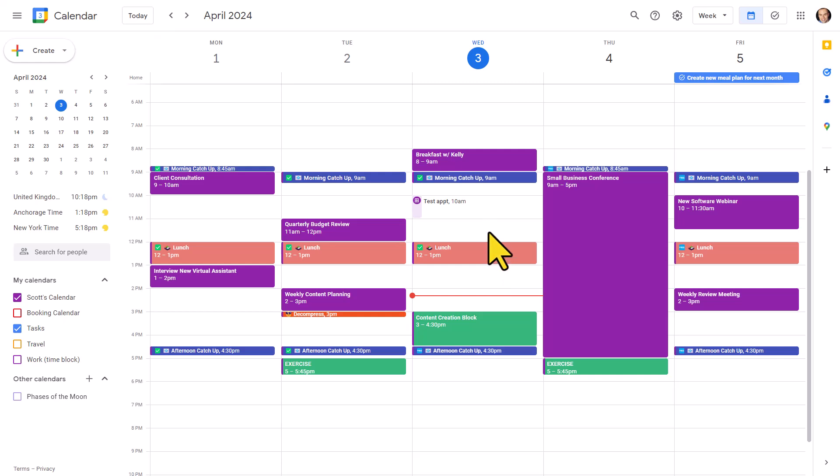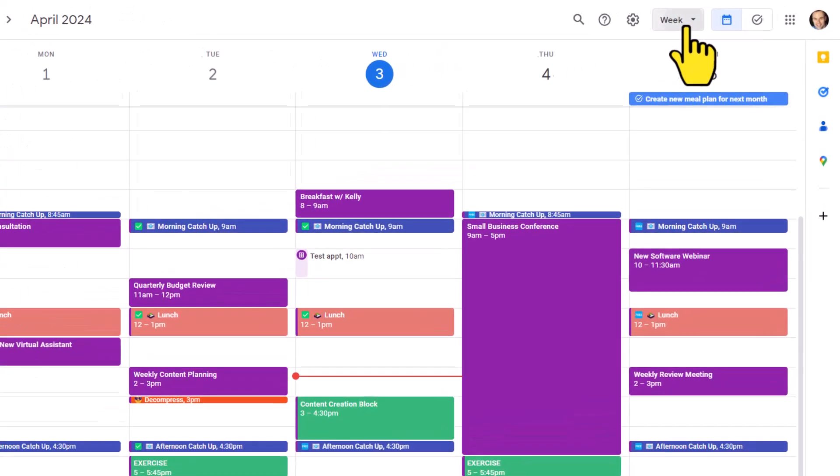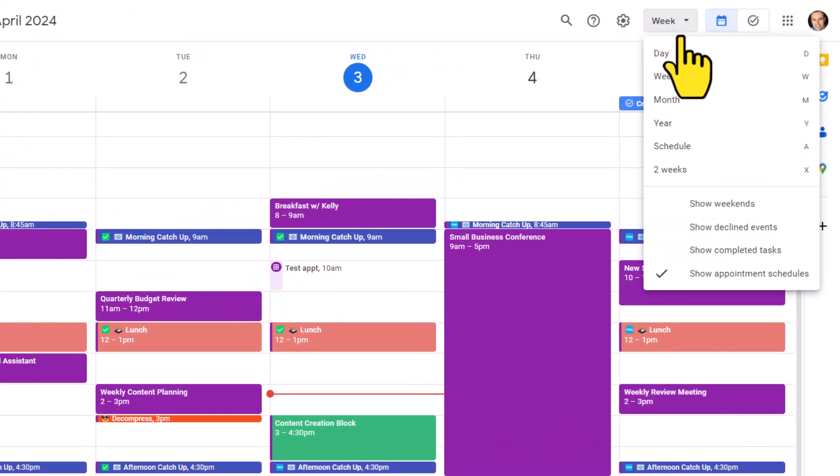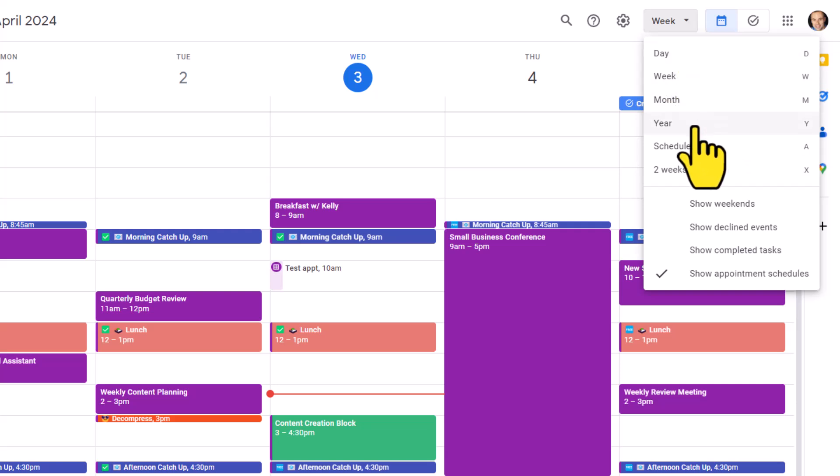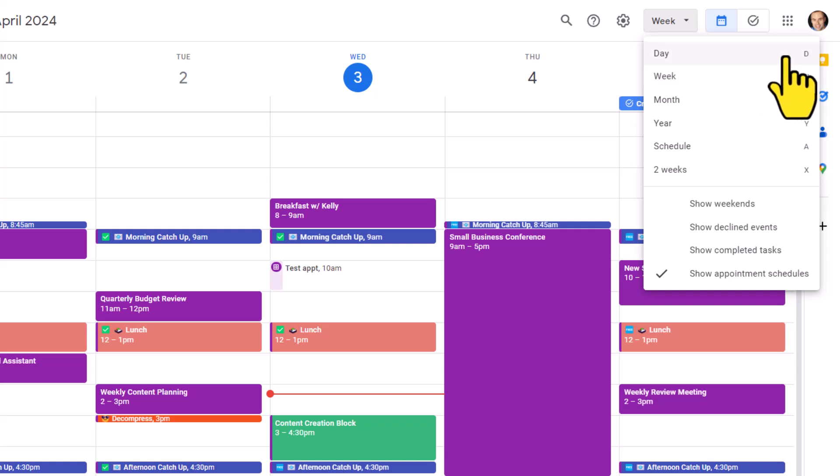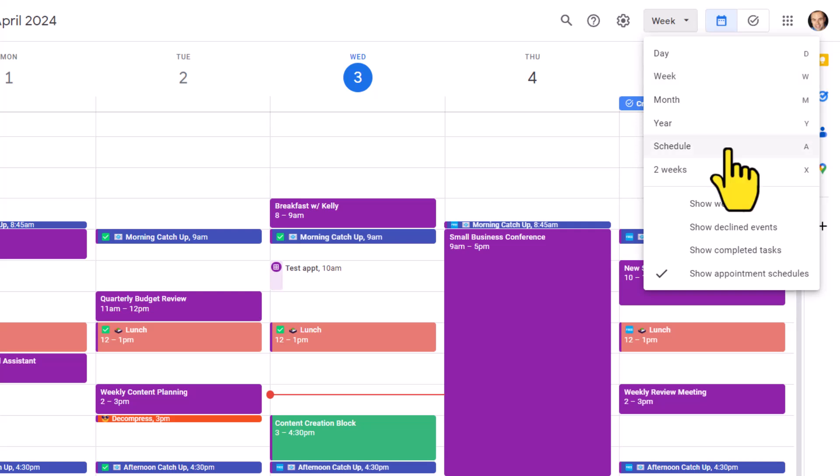Now there's a couple of other shortcut keys that I want you to be made aware of, and they're tucked up here within our different views. You're probably already aware of the different types of views we have available to us, including a day, week, month, and year view. And you can see that the shortcut keys conveniently start with the first letter, D for day, W for week, and so on.